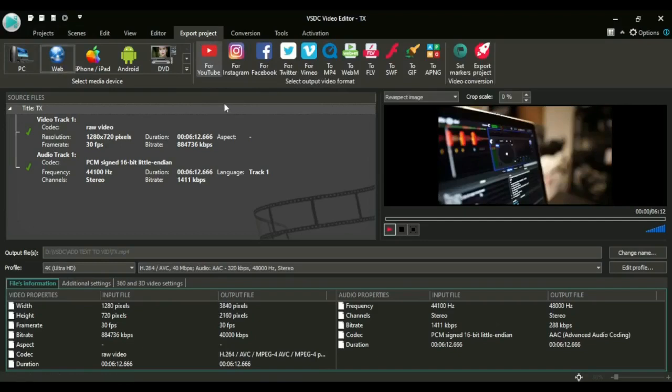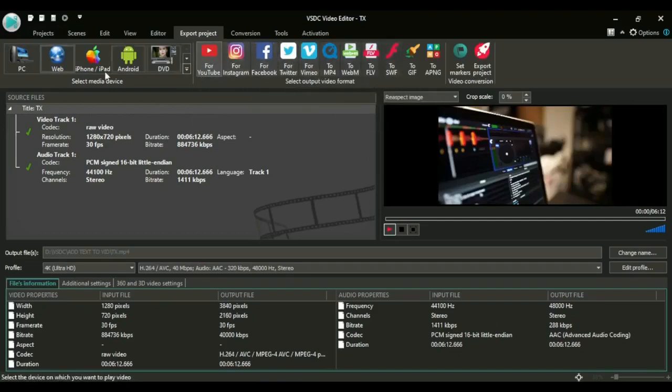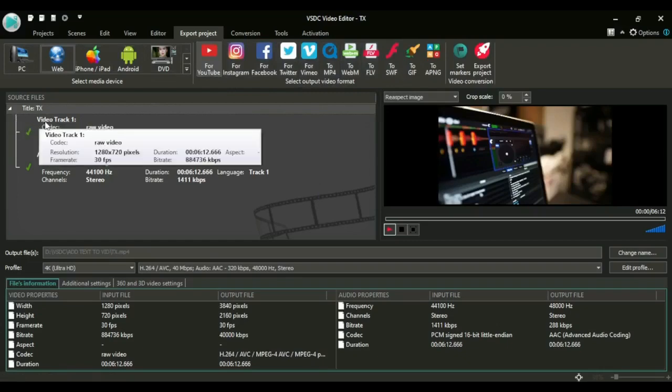So now with the web, you see the output video formats that are available with the web. The next thing you want to do: check here your properties of your video are right here - the output properties of your video and your audio.